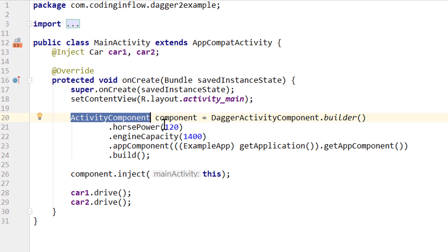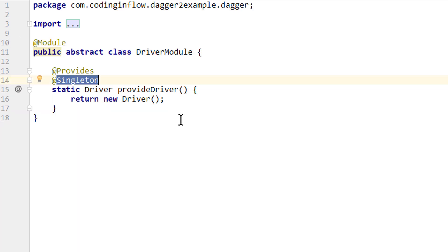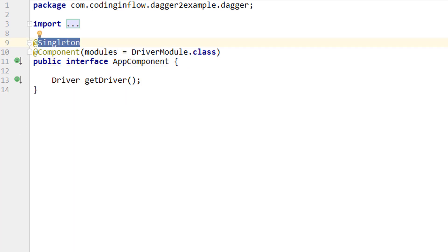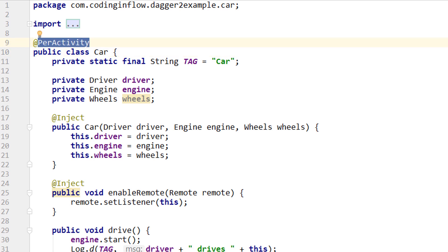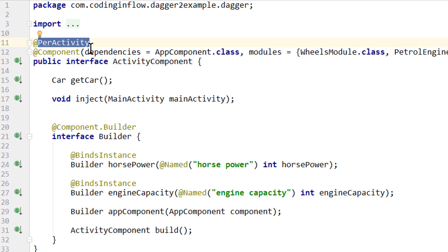This means our app component can provide application-wide Singletons that can be reused for the whole lifetime of the app, whereas the activity component can only create local Singletons that live as long as the activity lives but not longer. To scope these objects to their corresponding component and reuse the same instance, we annotated both the object and the component that provides it with the appropriate scope annotation.